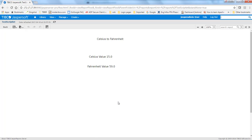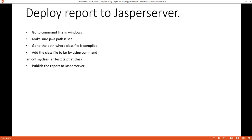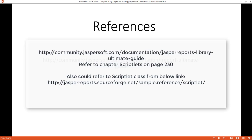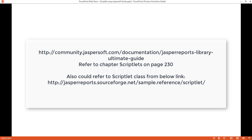So that's how to write a Scriblet program with the help of Jaspersoft Studio. We have followed all the steps, published the report to Jasper Server, and added the JAR file to the report. There is also a reference link provided where you can get more information on Scriblet. I hope this video was useful — thank you for your time and patience.